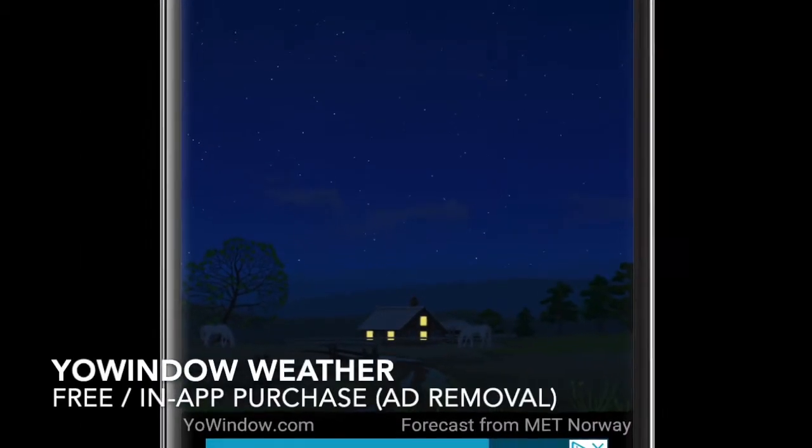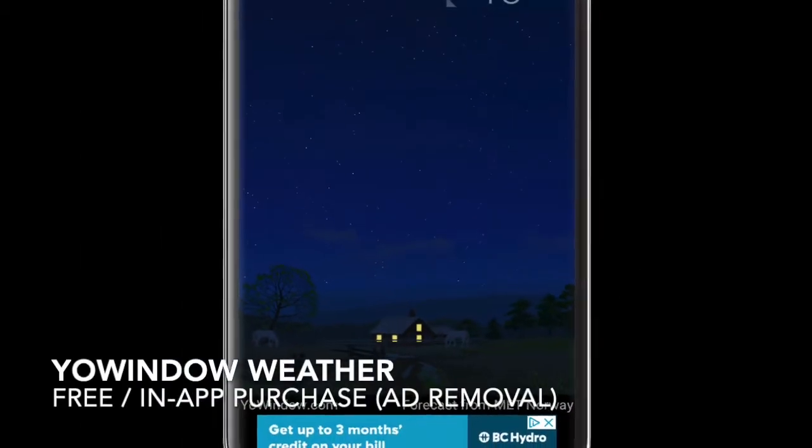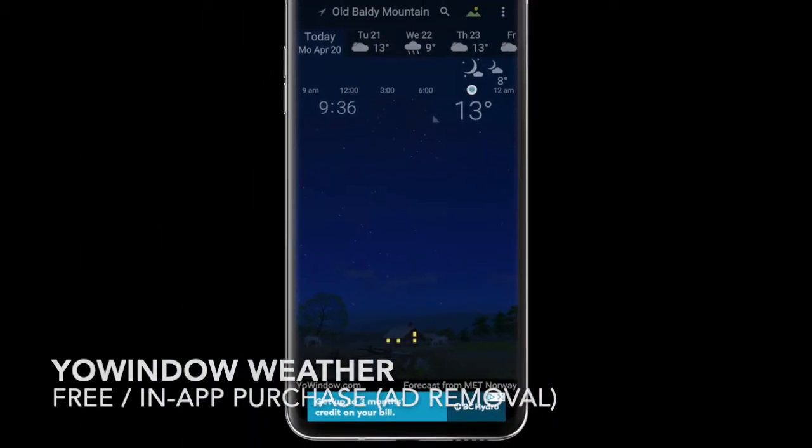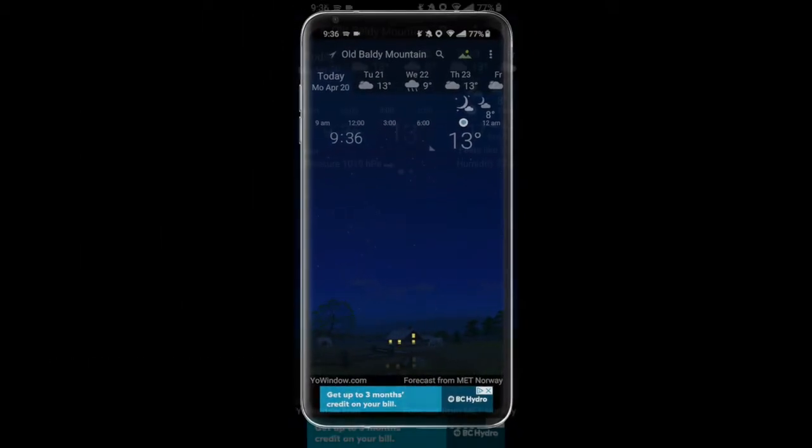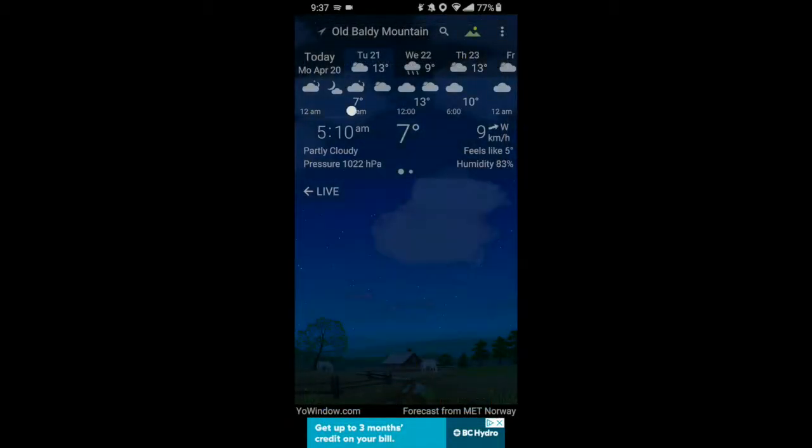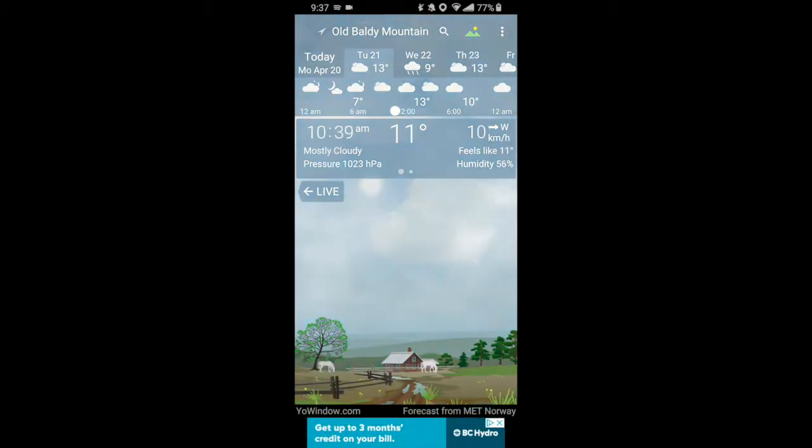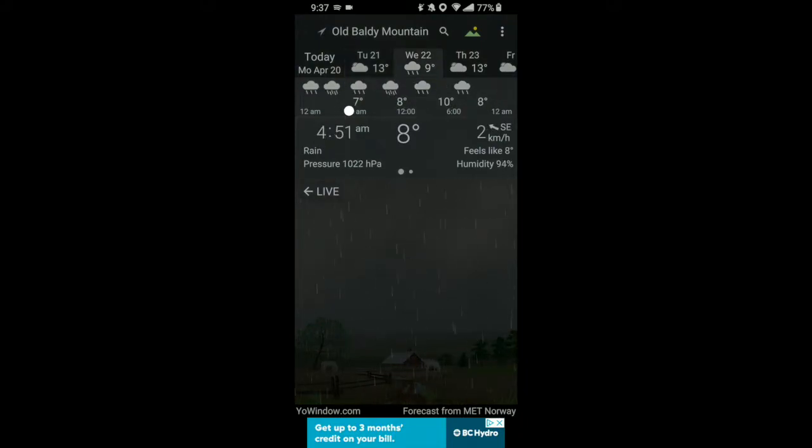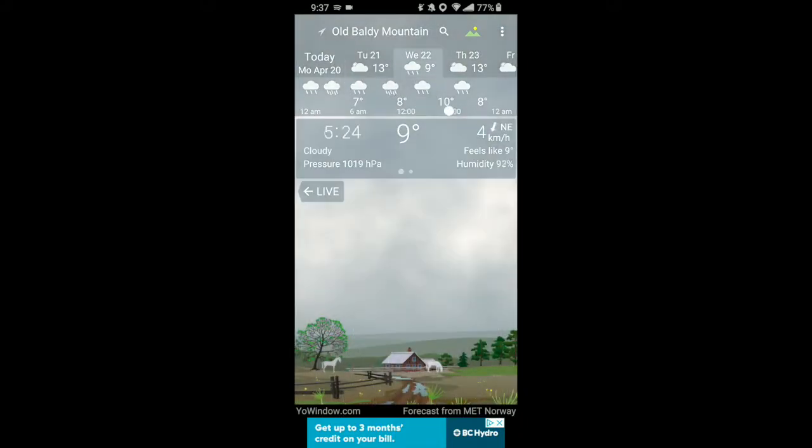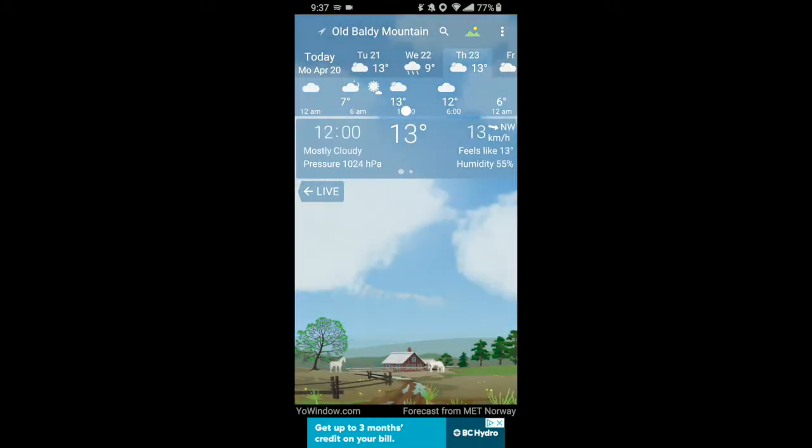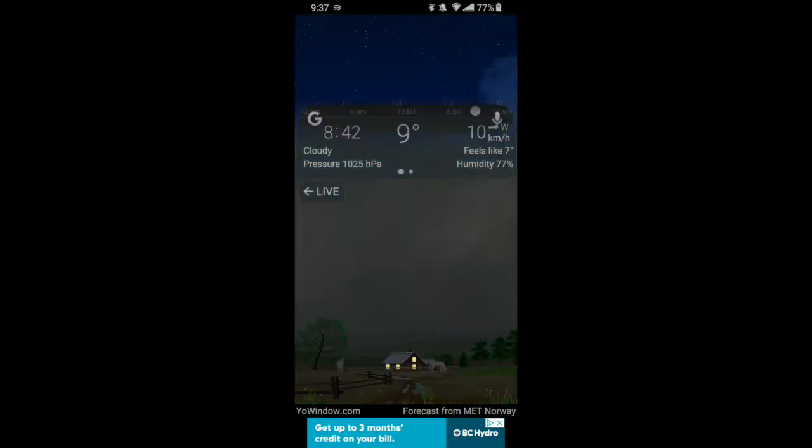On the other hand, maybe you want something less abstract than Geometric Weather. In that case, I'd recommend Yo Window. Yo Window provides outdoor graphic scenes to visually represent the weather in your area. It also has a live wallpaper option, which is super awesome.